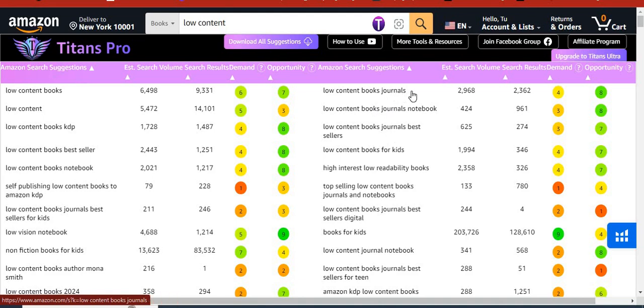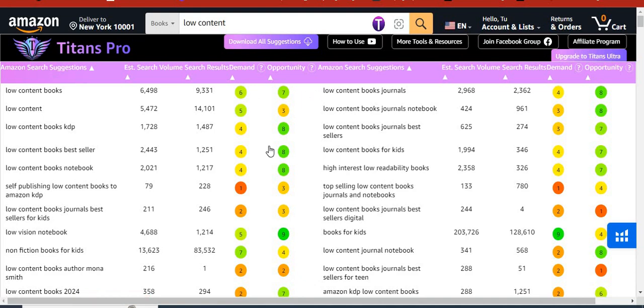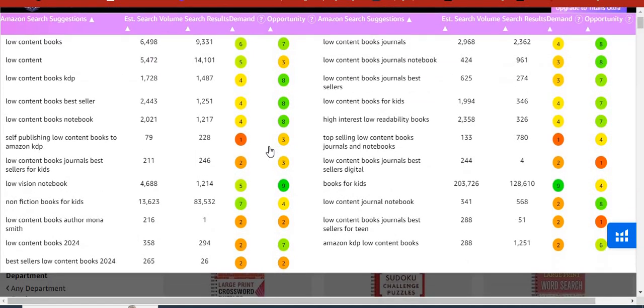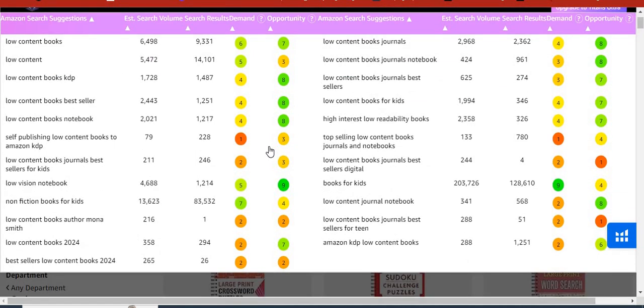Put these keywords among your seven backend keywords and your book is going to rank high. And when your book ranks high, you get more sales.